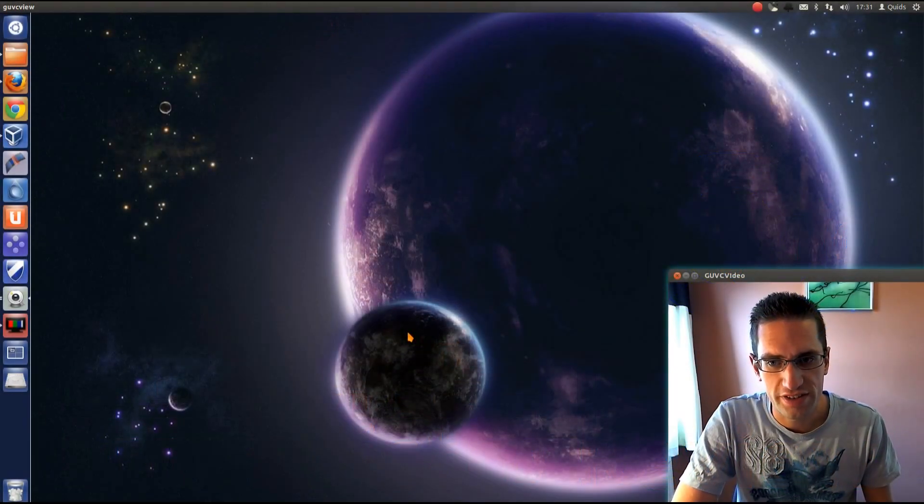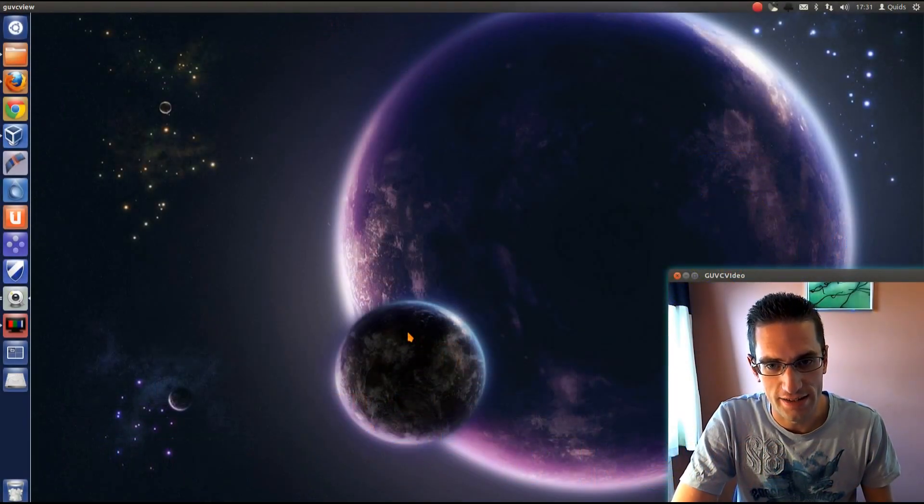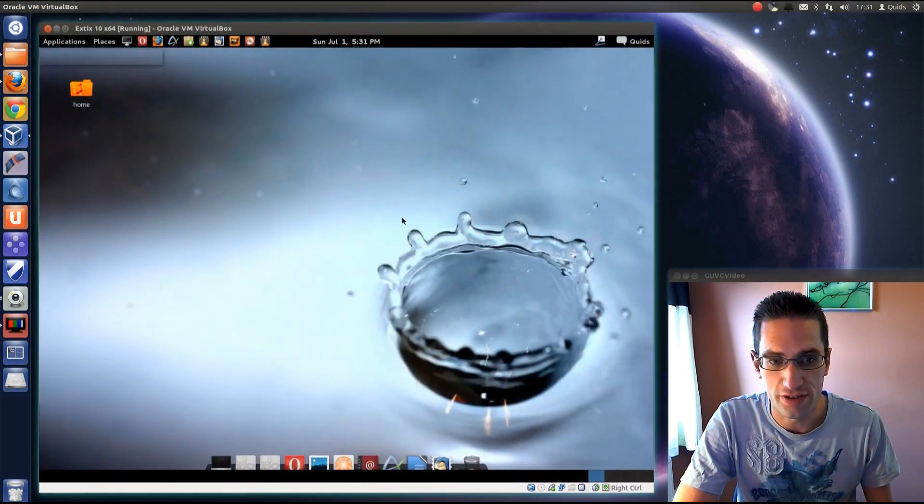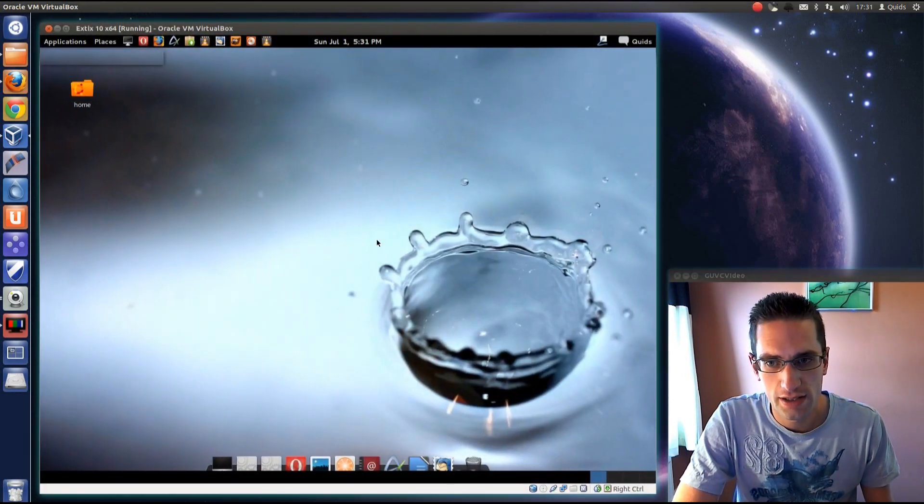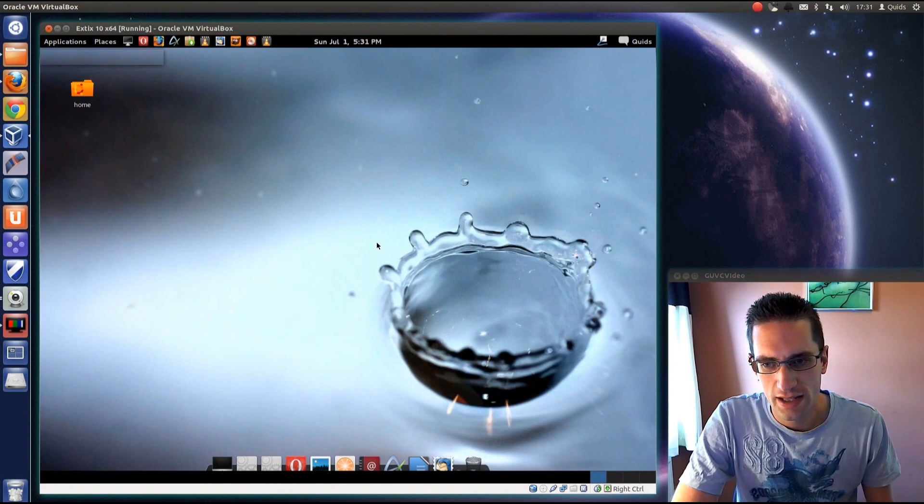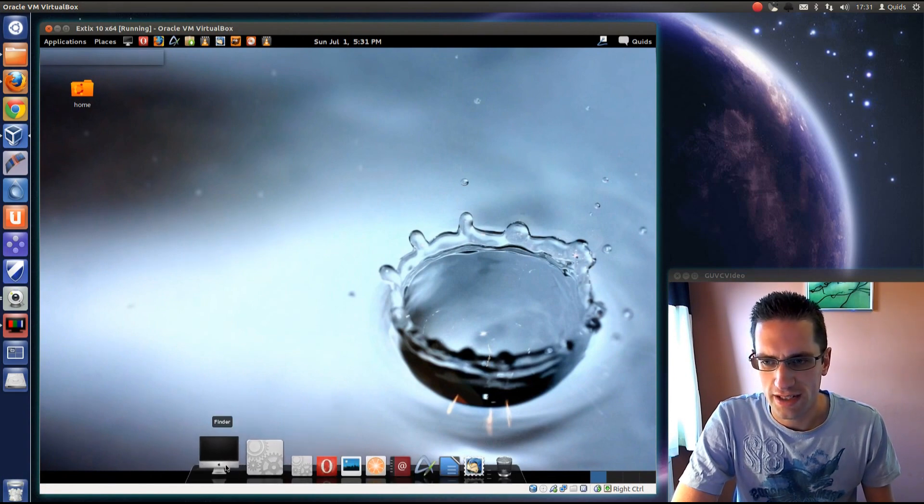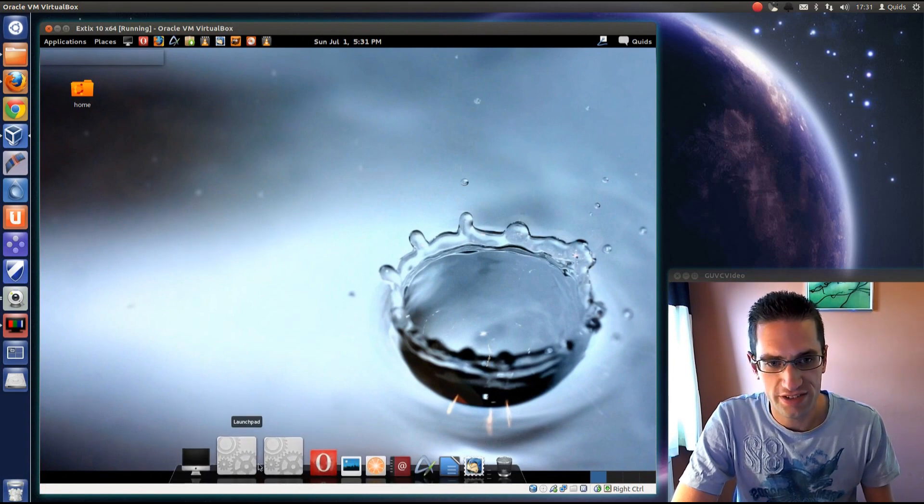In this video we'll be taking a look at Xtricks 10, a Linux distribution based on Ubuntu 12.04. It comes from Sweden and it's styled a bit to look like Mac OS X.